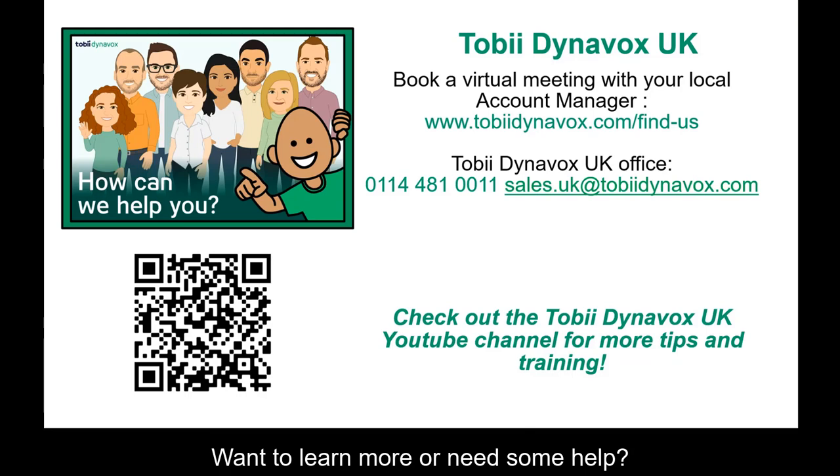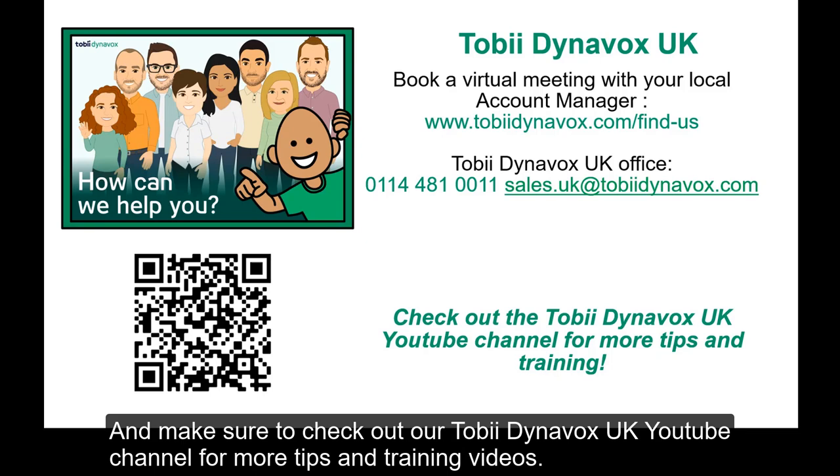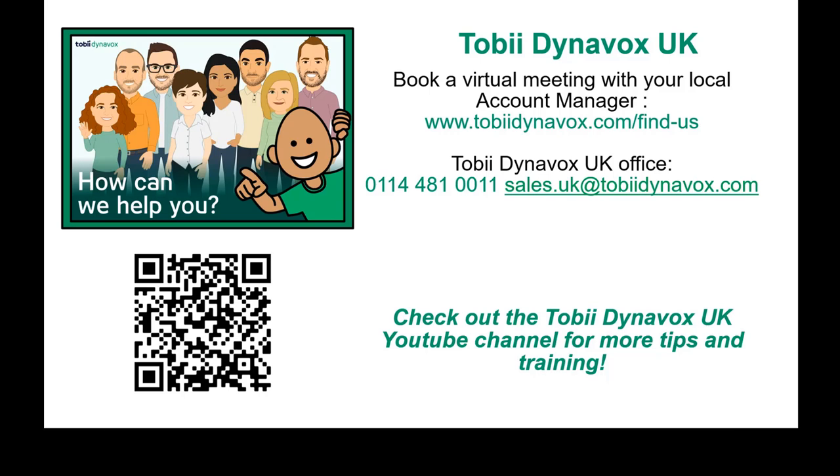If you want to learn more or need some help, go to tobiidynavox.com/find-us or use this QR code to connect with your local Tobii Dynavox account manager. And make sure to check out our Tobii Dynavox UK YouTube channel for more tips and training videos.